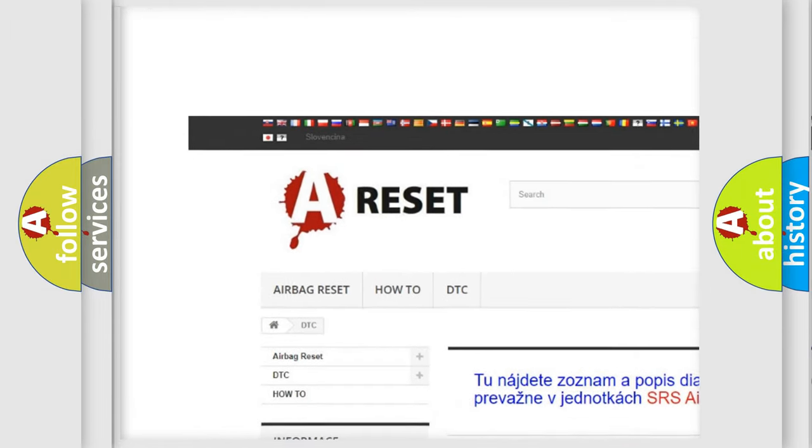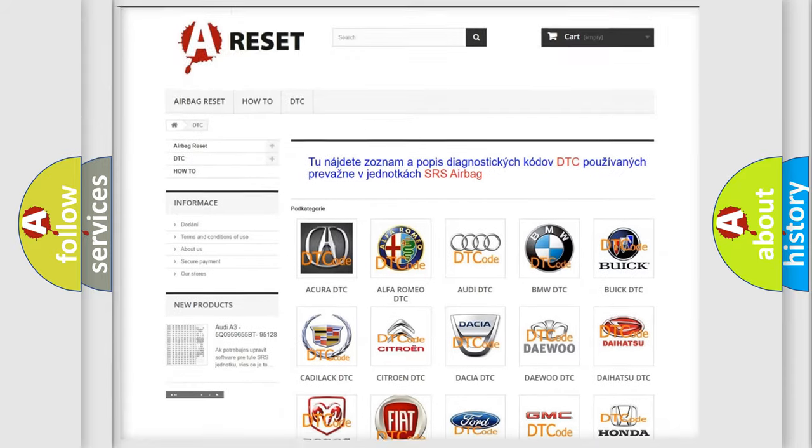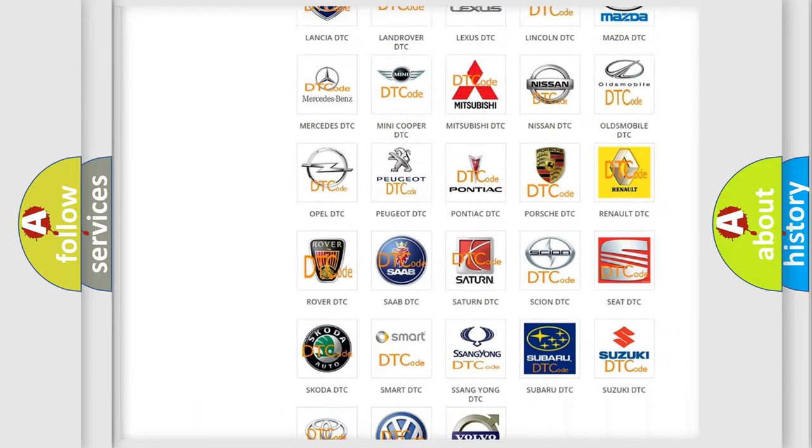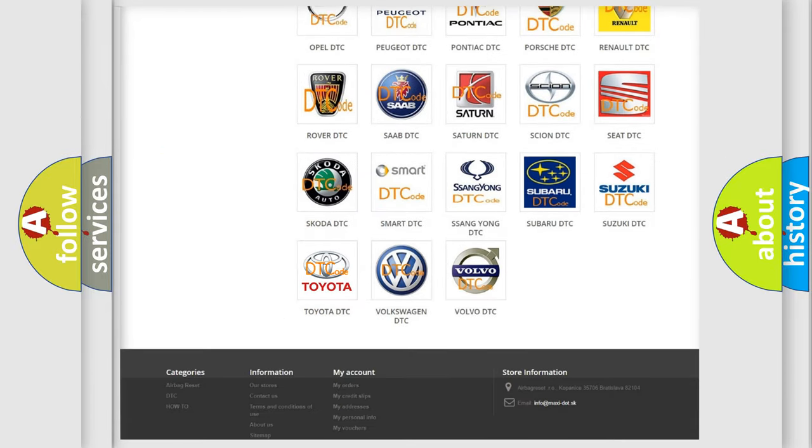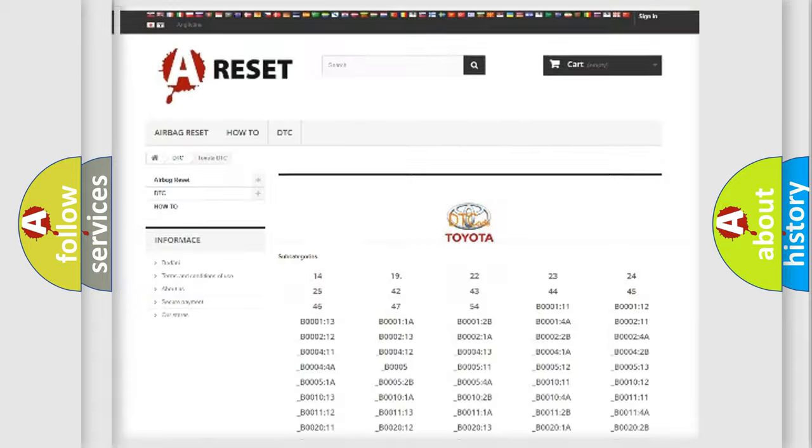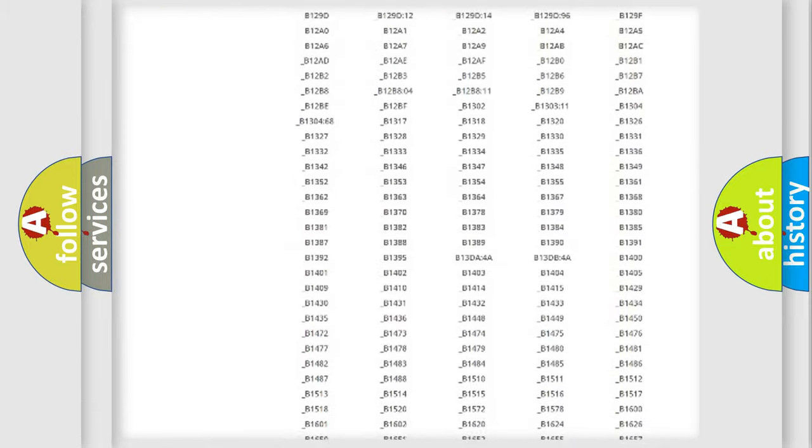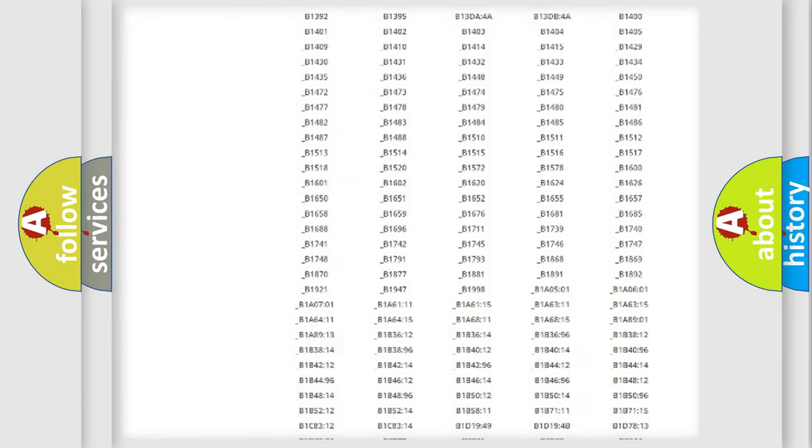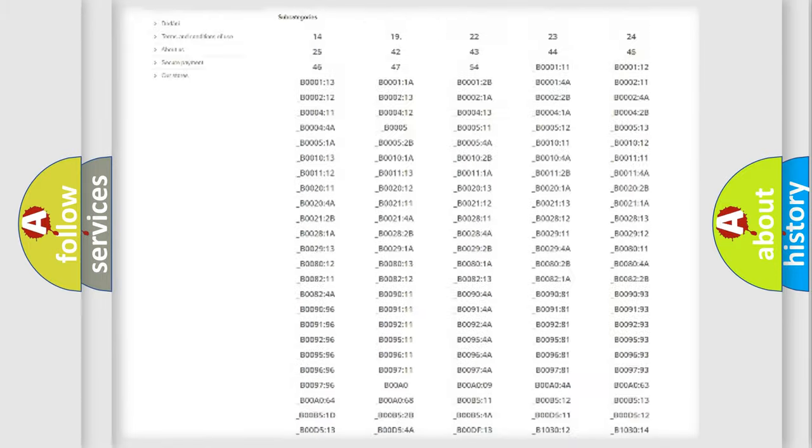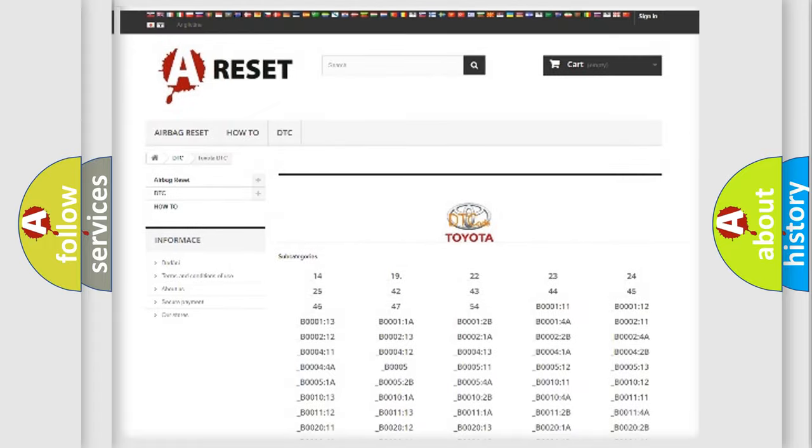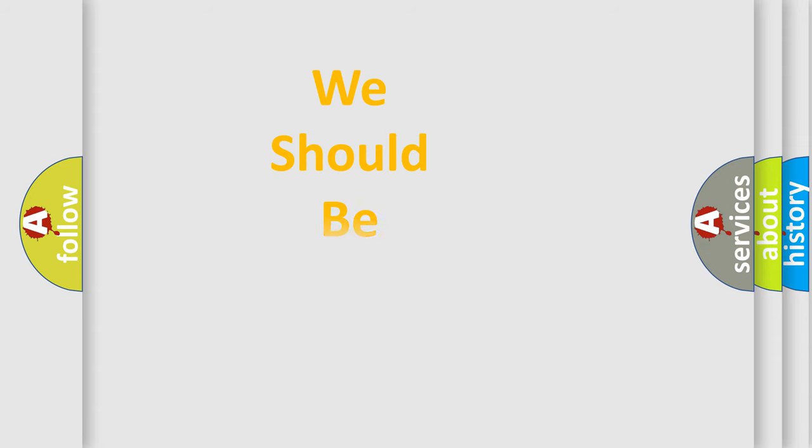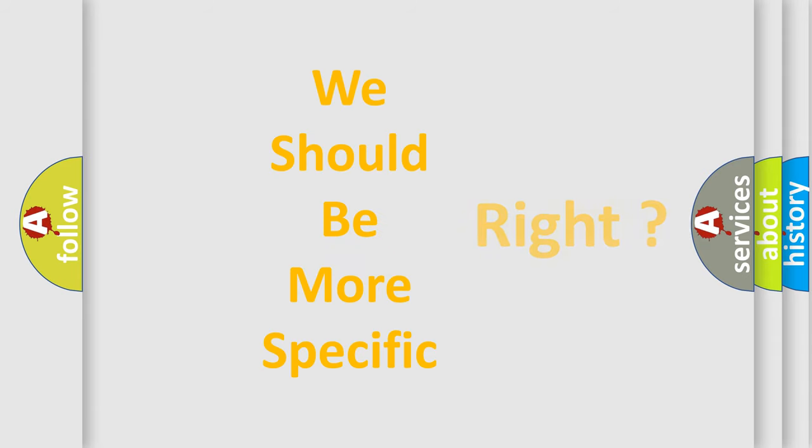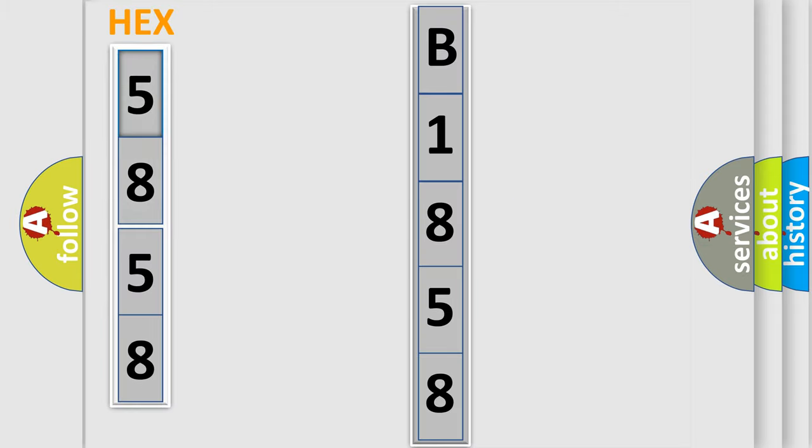Our website airbagreset.sk produces useful videos for you. You do not have to go through the OBD2 protocol anymore to know how to troubleshoot any car breakdown. You will find all the diagnostic codes that can be diagnosed in Toyota vehicles. The following demonstration will help you look into the world of software for car control units.